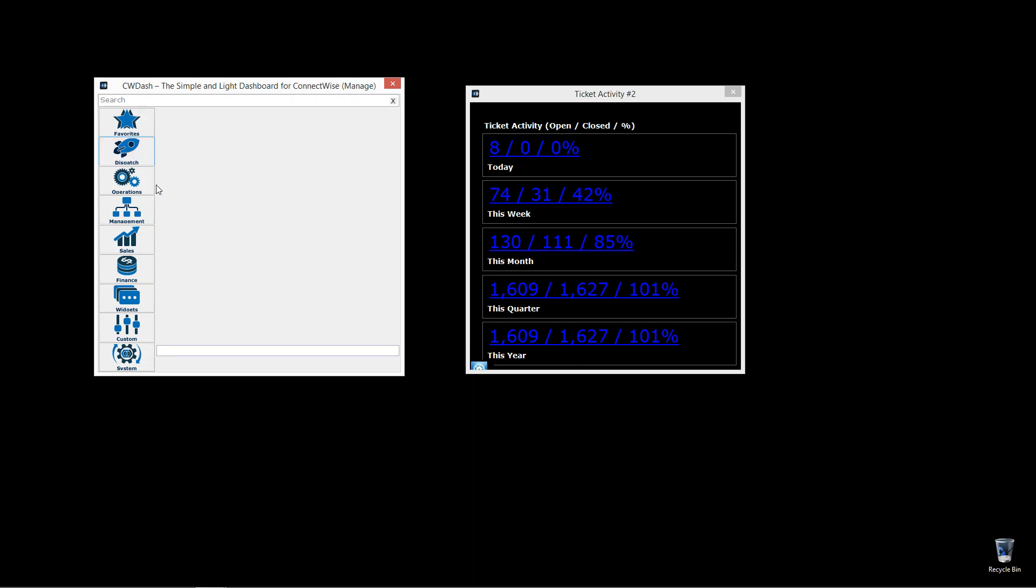We had great feedback from number one, but the MSPs were saying, not only do we want to see the day, the week, and the month, but we want to see the quarter and the year. And also, by the way, we want to see the percentage closed.